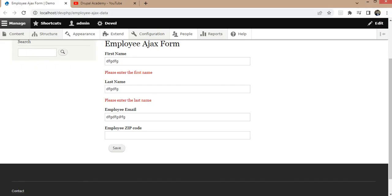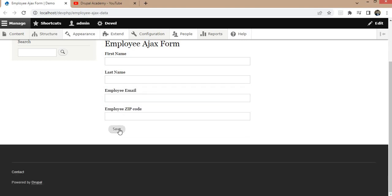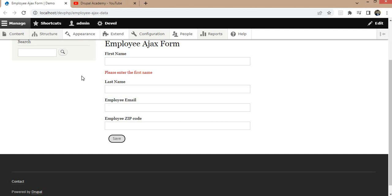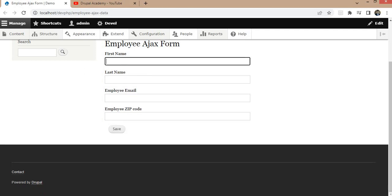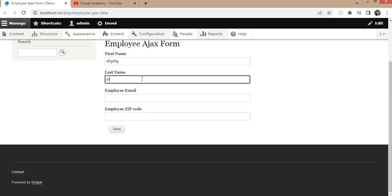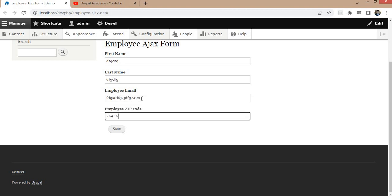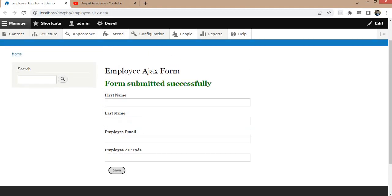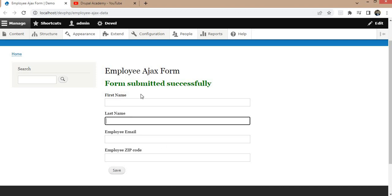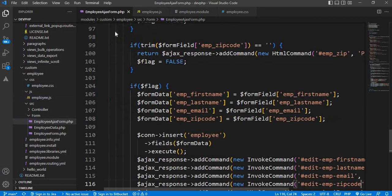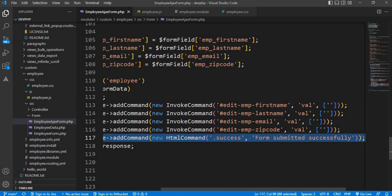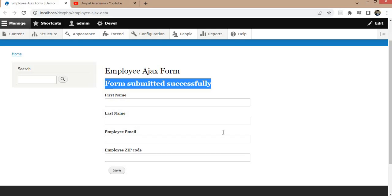Cache is cleared. Now go to the form and refresh. I will click on the submit button so that it will show the error messages. Now I click in the input field so that the error message is removed. I will add a value in the first name, last name, email id, and the employee zip, then click save. After saving, the input fields are cleared. The form is submitted successfully and we have cleared the text field values. That's it for this video. I hope you like the video — please subscribe to the channel so that you get notified whenever I upload new content related to Drupal. Thank you for watching.